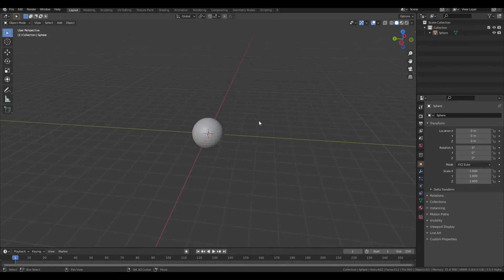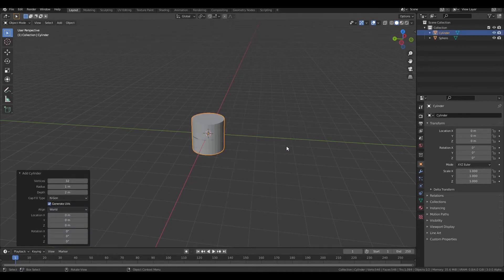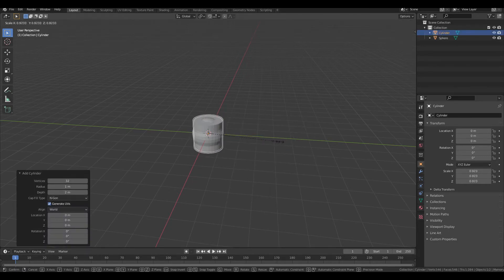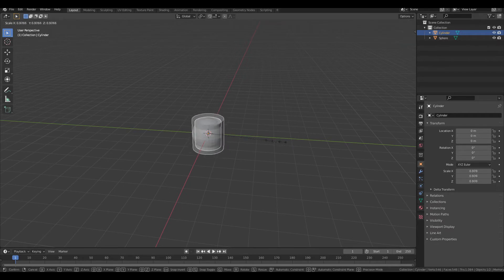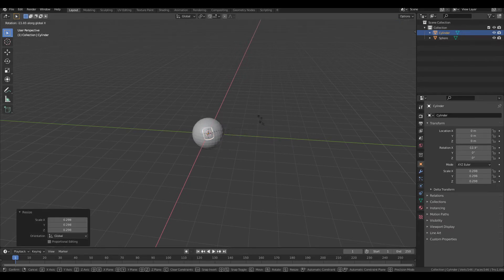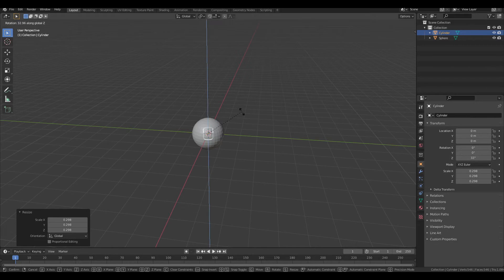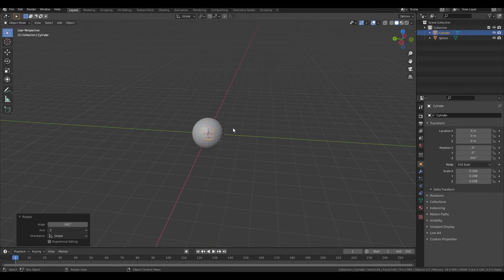If you want to add a bond, you would go Shift A to add and then cylinder. So then you would scale it down by pressing S. So I'm pressing the S key to scale it down. And then I'm going to rotate it, it doesn't matter X or Y, but don't rotate it on the Z axis because that doesn't do anything for you. It's just rotating around itself.